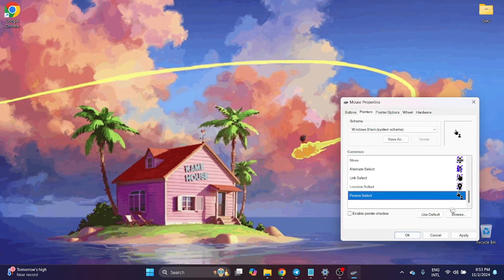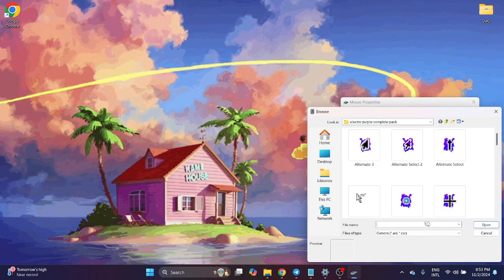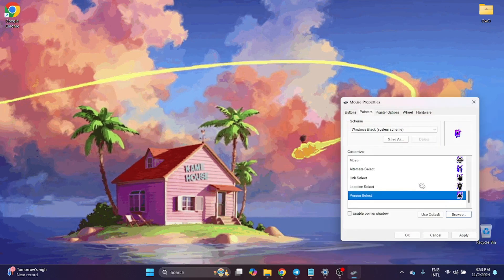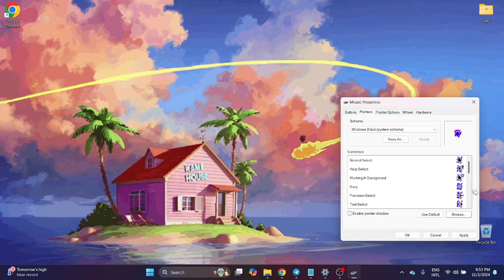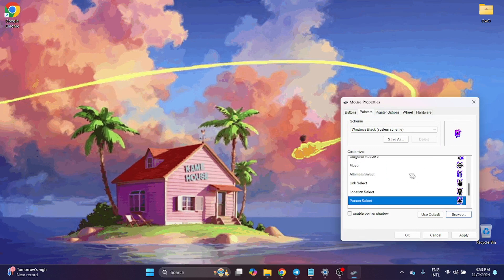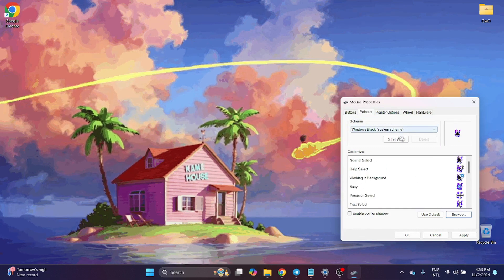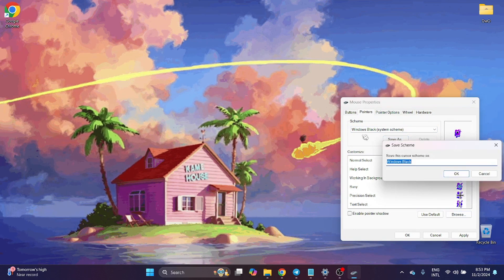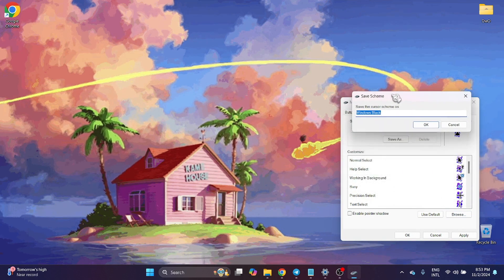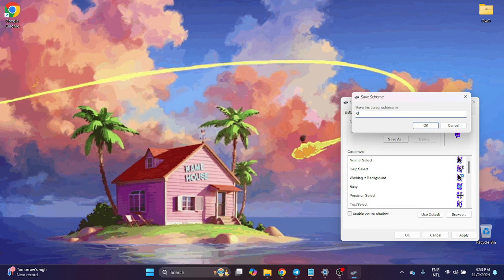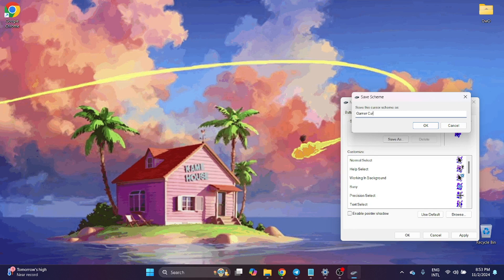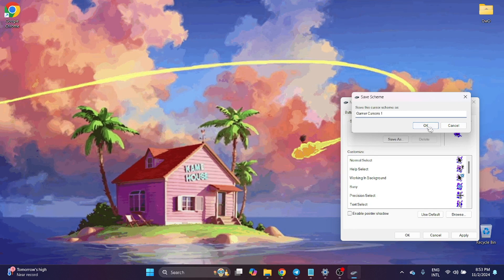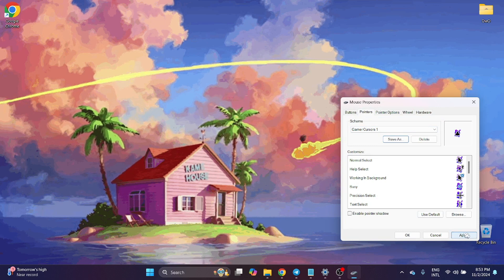And now you have the complete set here. You can save it and put some name here. OK, Apply.